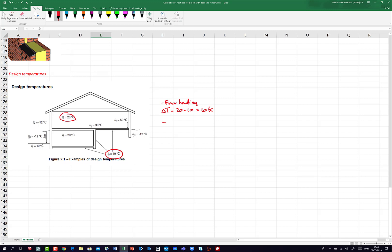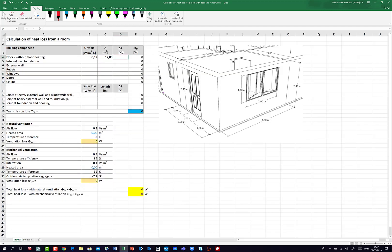If I use floor heating then it's a little bit different, because then the surface temperature of the floor should be counted as 30 degrees. In that case the temperature difference is 30 minus 10 — the soil temperature — so 20 Kelvin. But today I'll use 10 Kelvin because it's without floor heating.